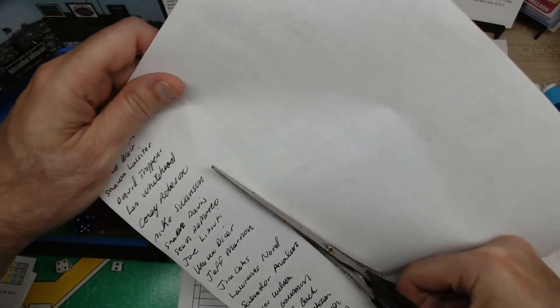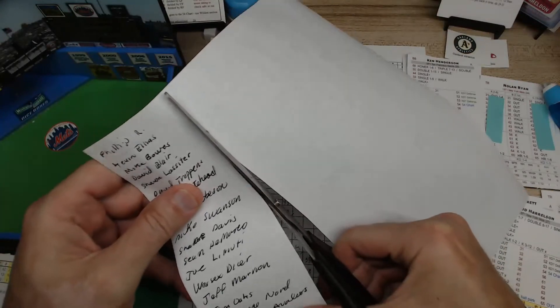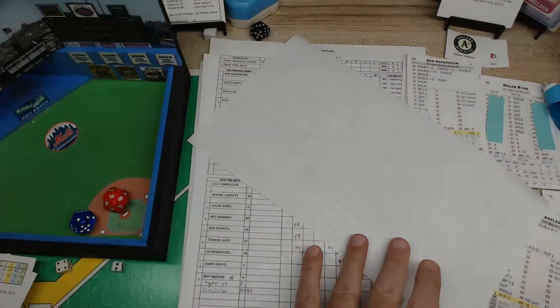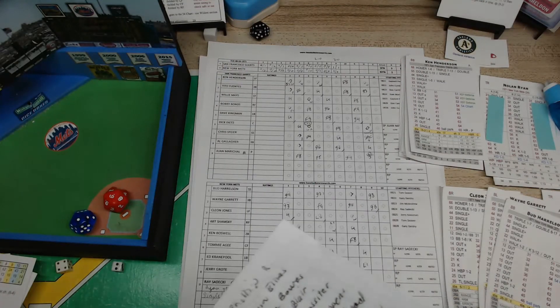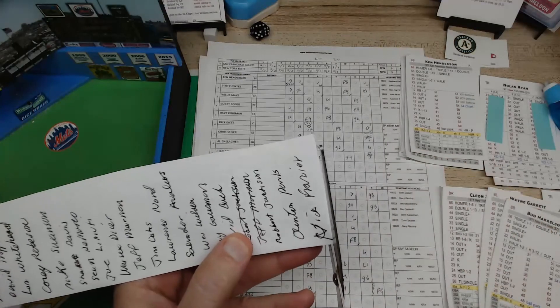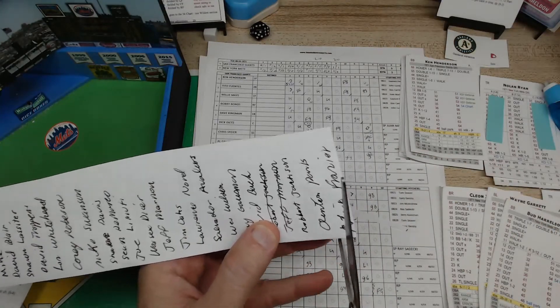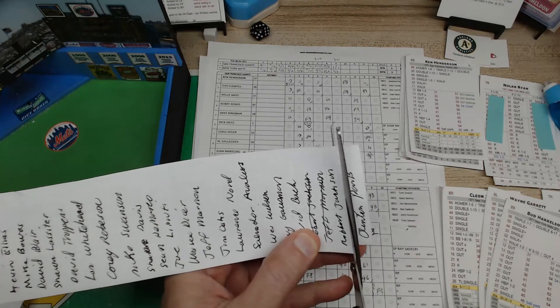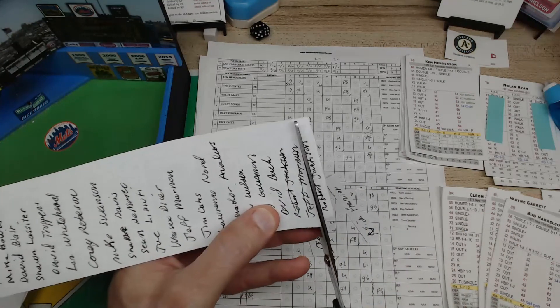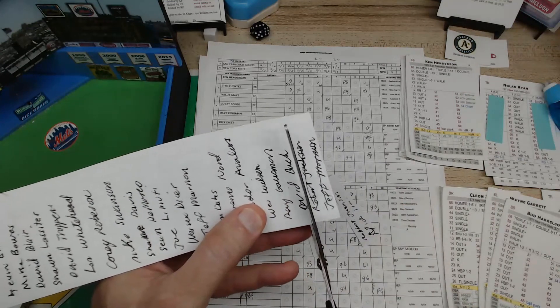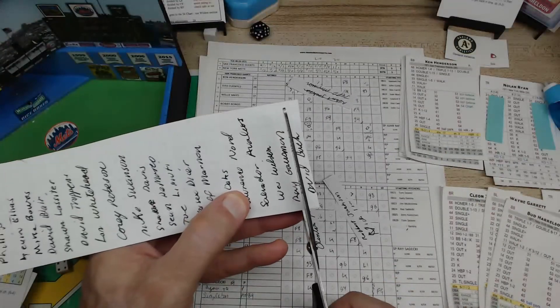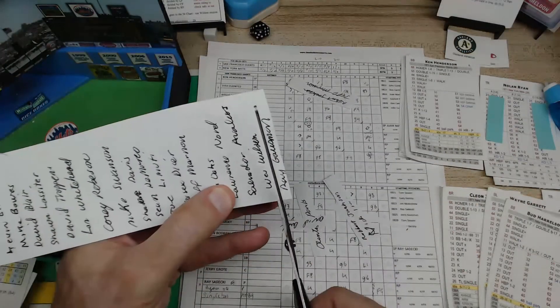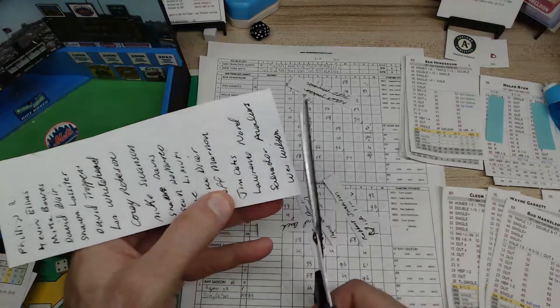So what I'm gonna do now is I'm gonna cut this out and we're gonna put them into a little men's cup and we're going to pull out a winner. See what happens, see who gets the PDF of your choice for Payoff Pitch.